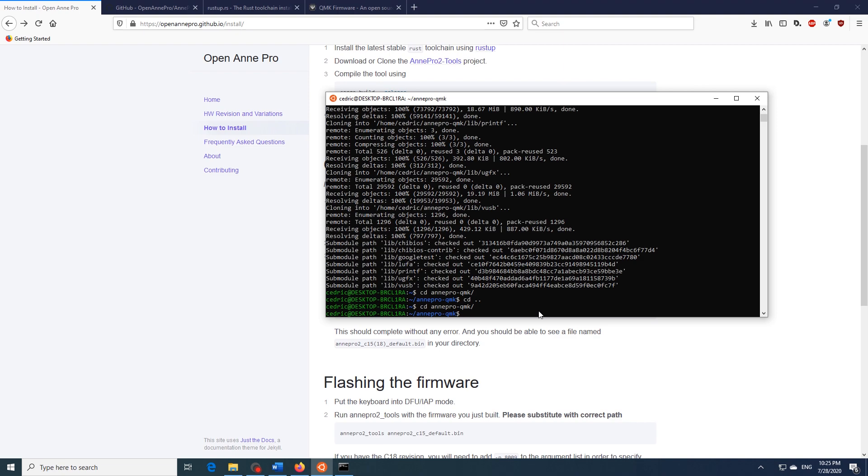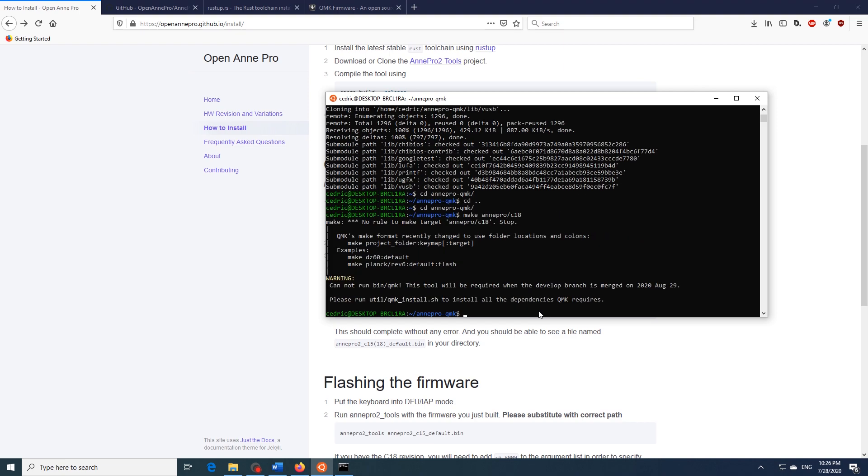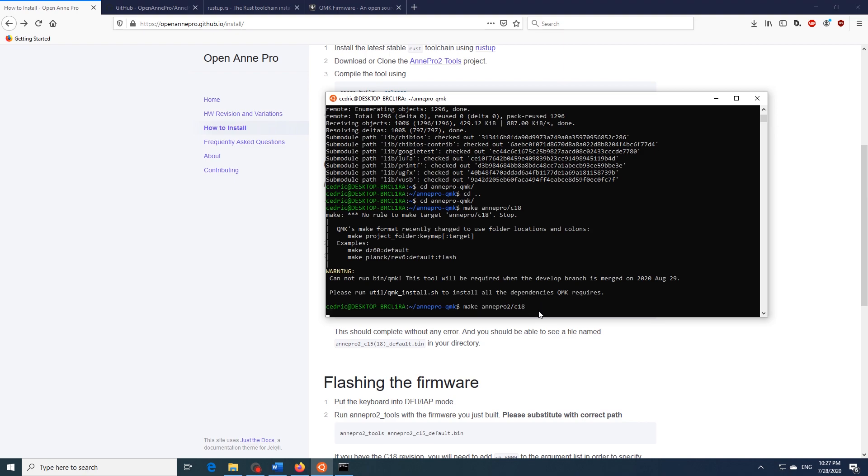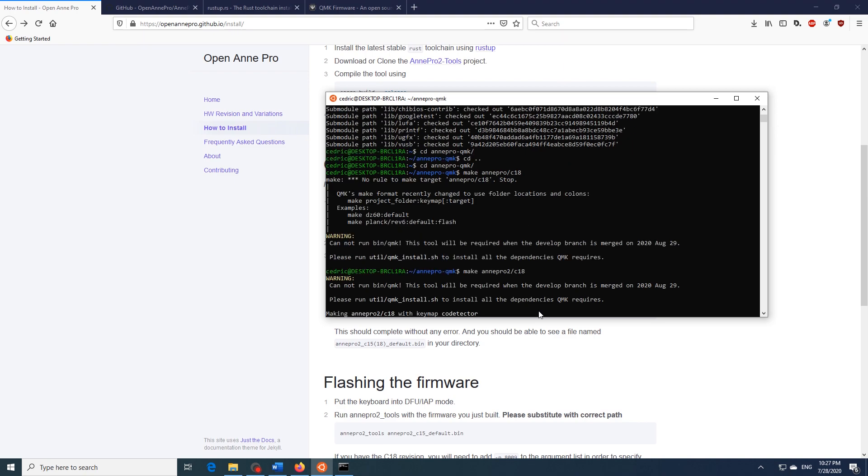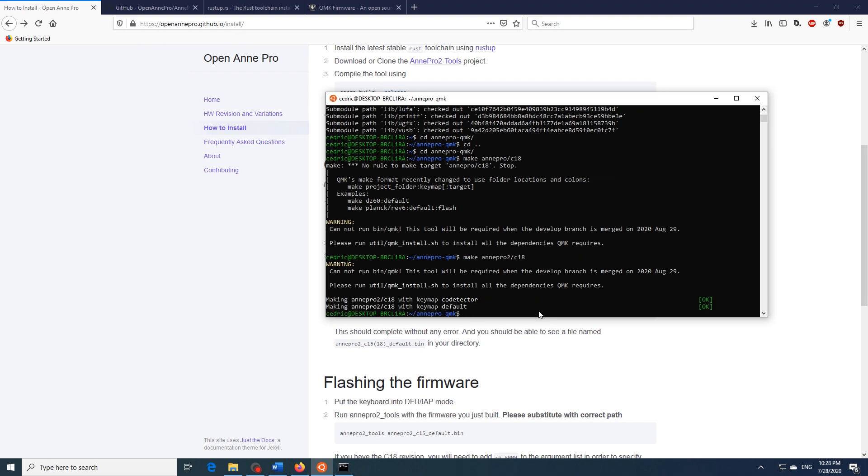So to build just type in make and Ann Pro 2 slash C15 if you have the C15 version and C18 if you have the C18 version and then hit enter. Whoops made a small typo over there. You have to type in make Ann Pro 2 slash C18 or C15 depending on the version you have. Now this will build the QMK firmware for your keyboard and once it's done we will flash it.